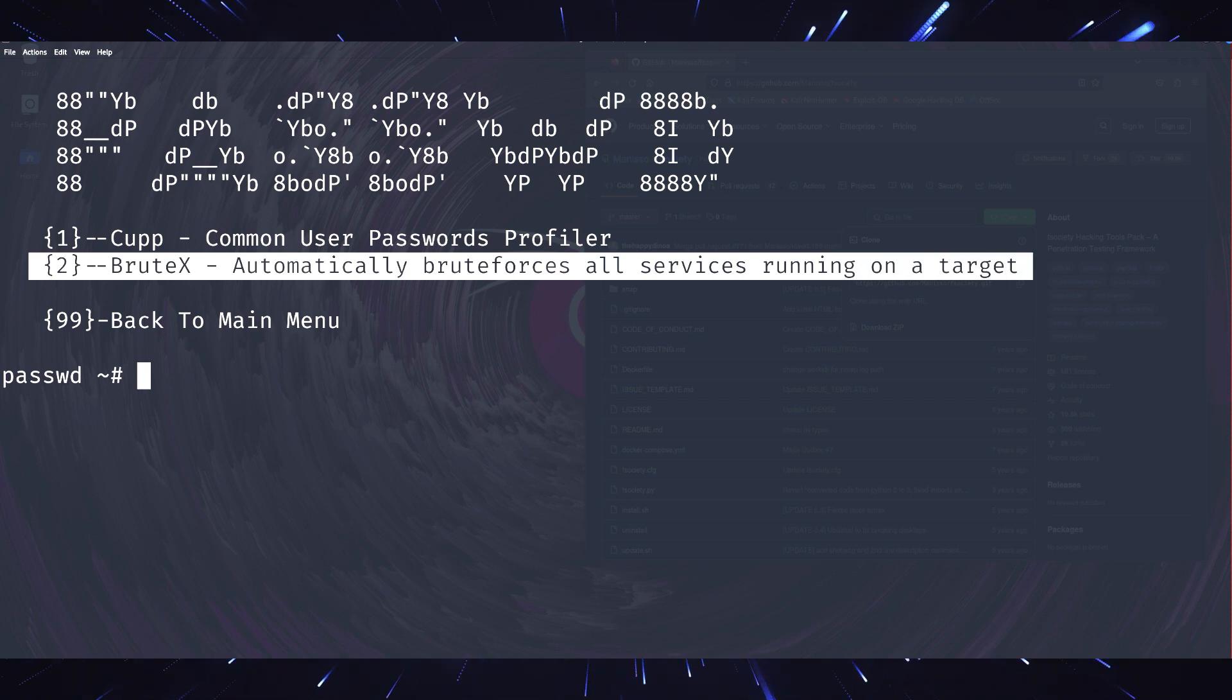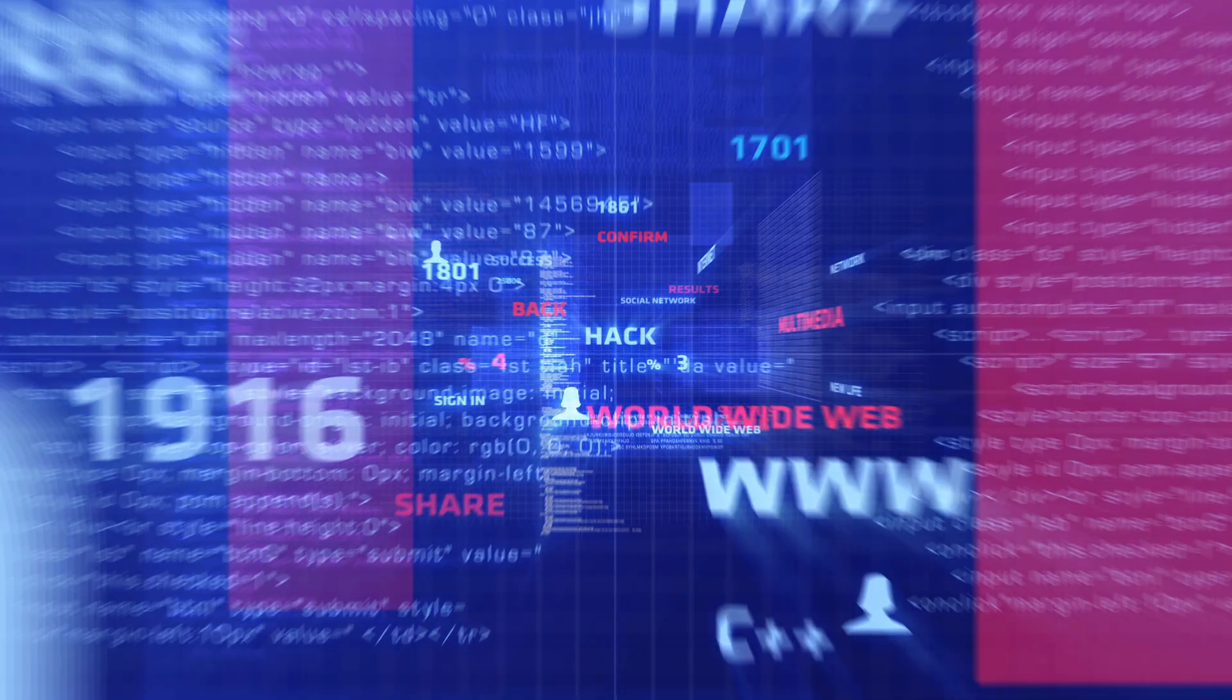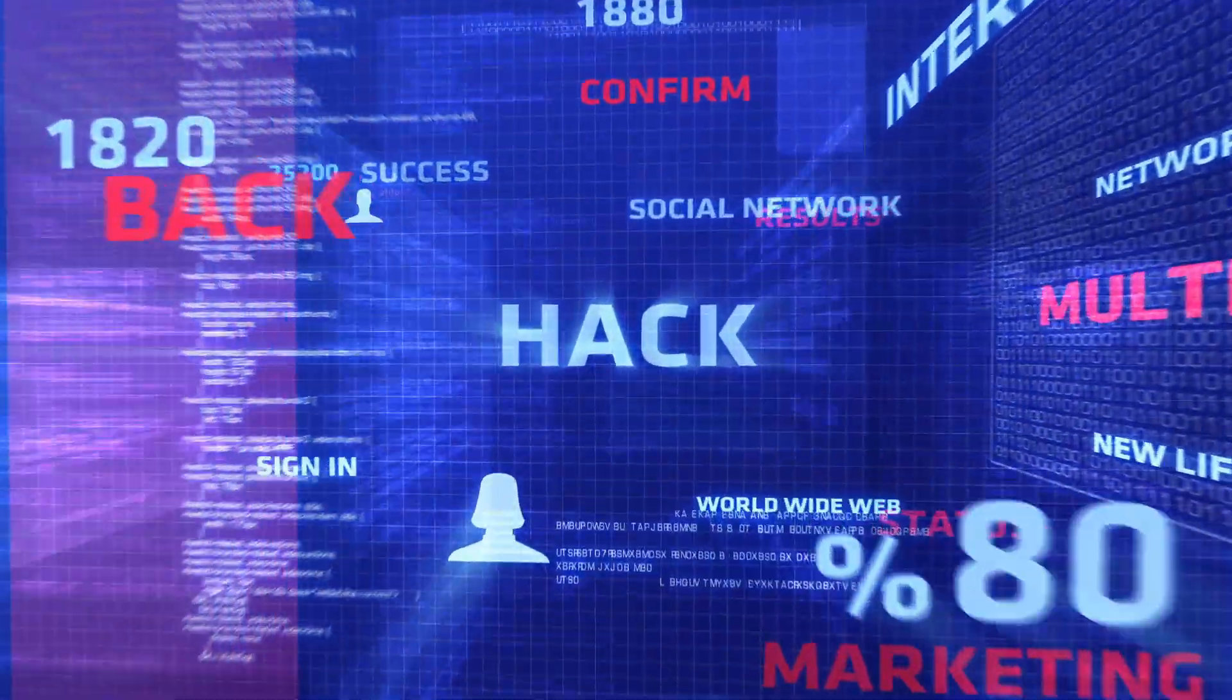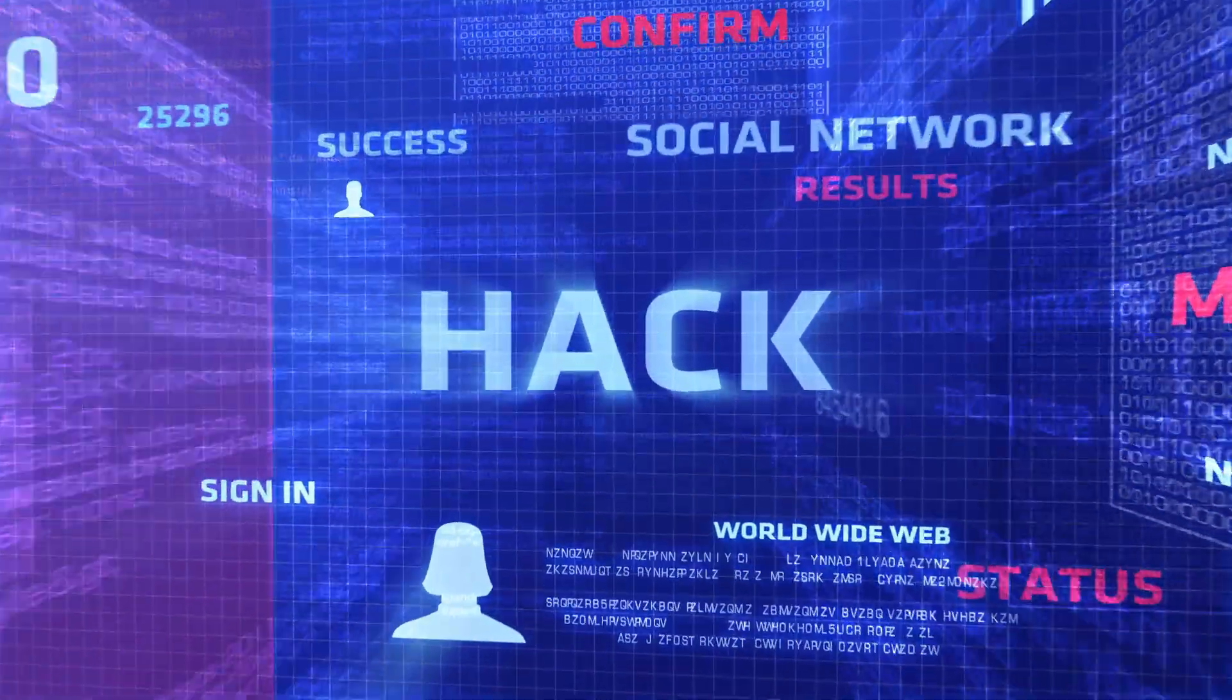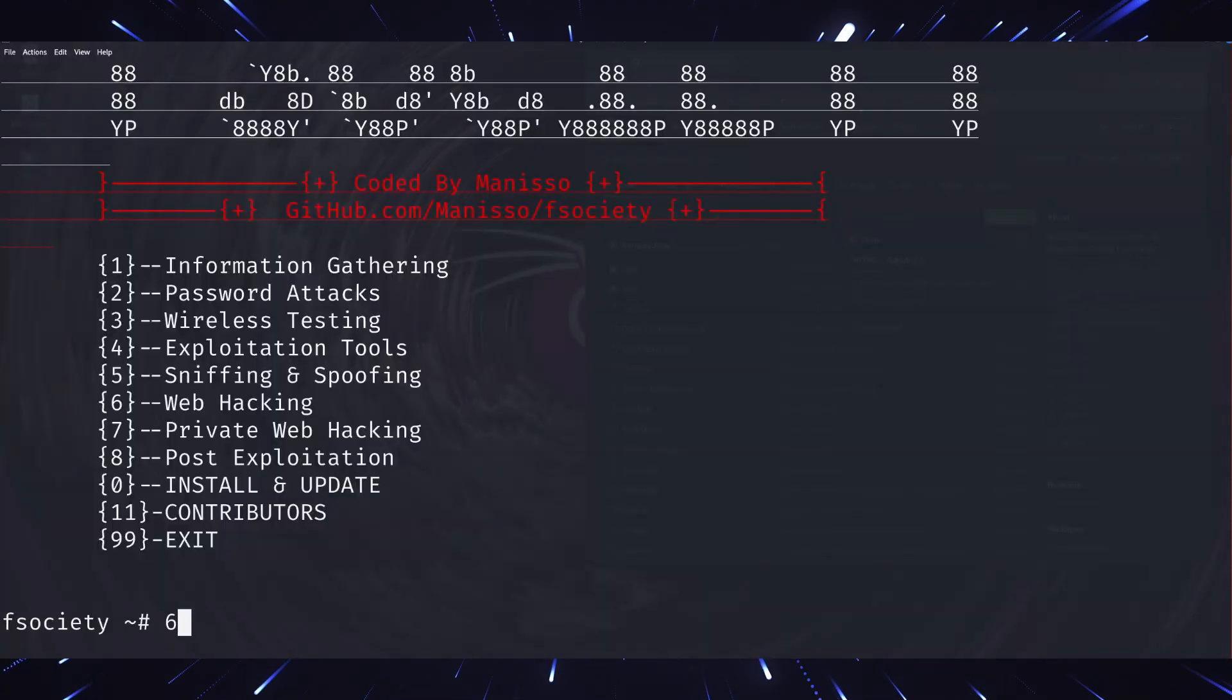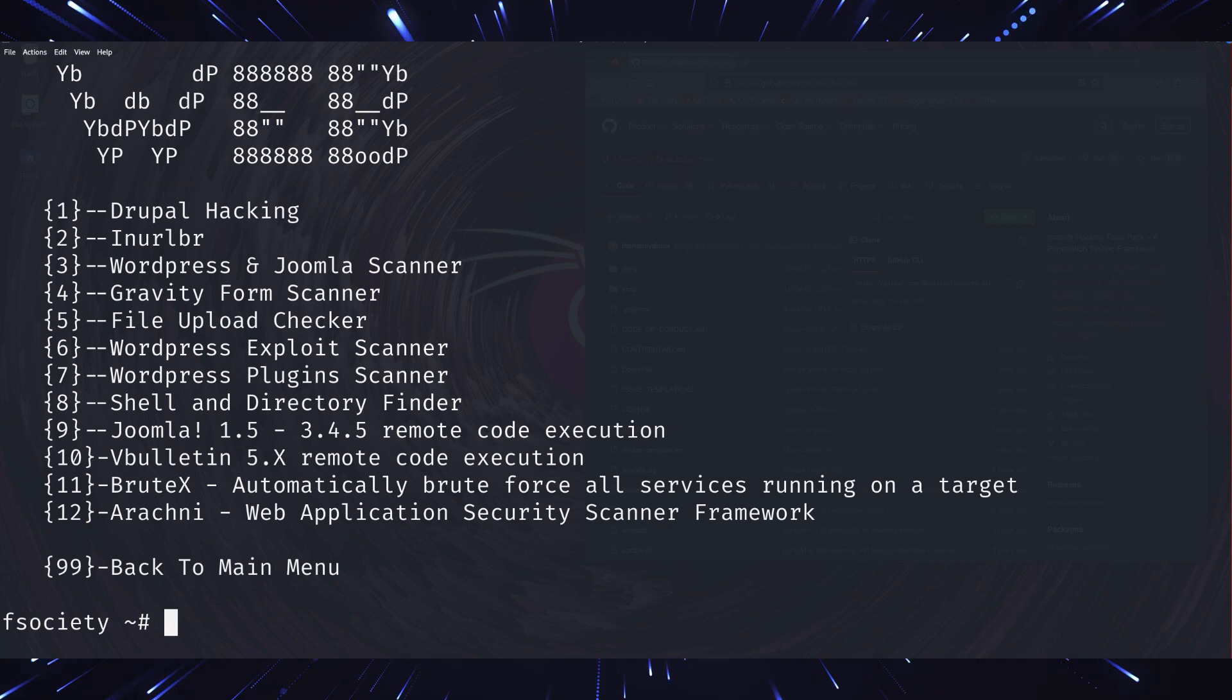CUPP, on the other hand, helps generate custom word lists based on personal details. This can be particularly useful for targeted attacks, always within legal boundaries.